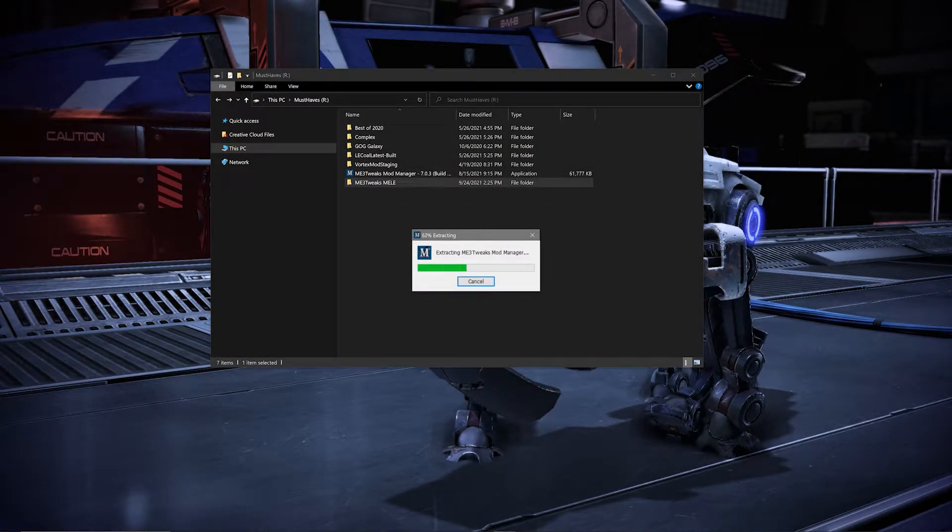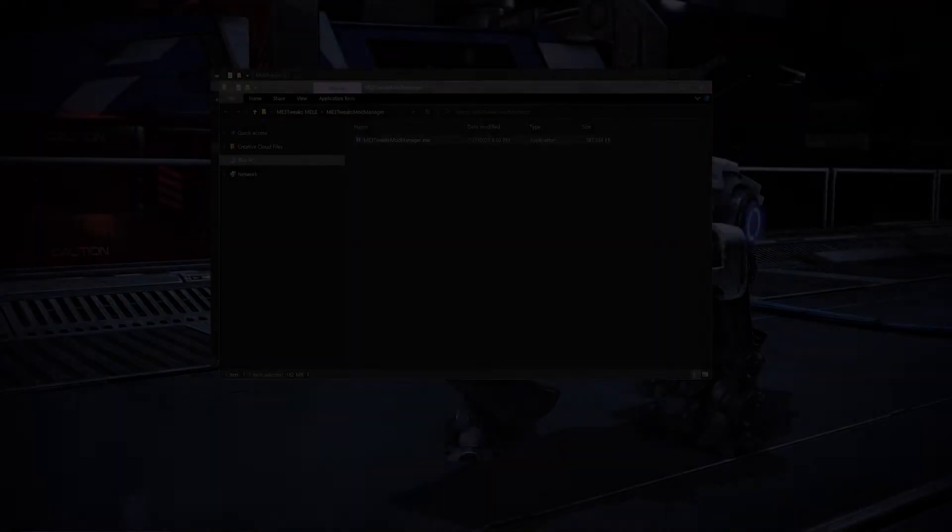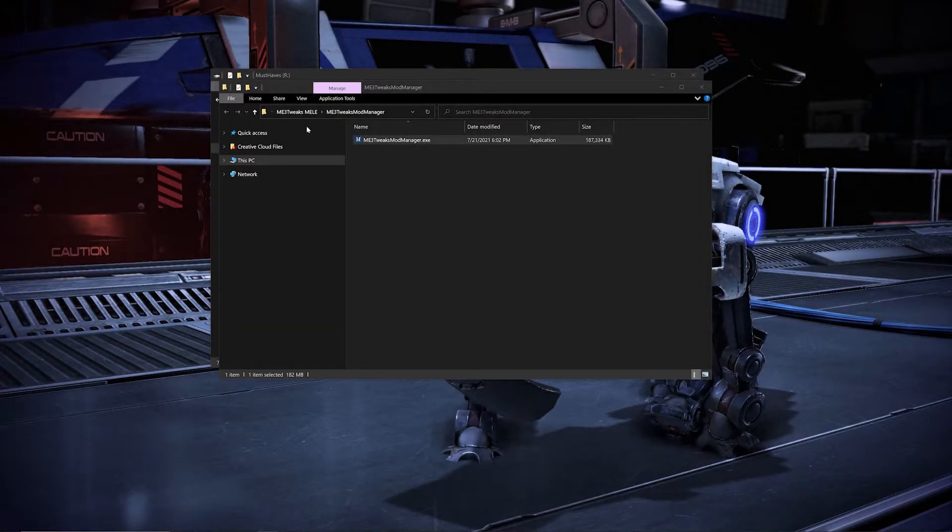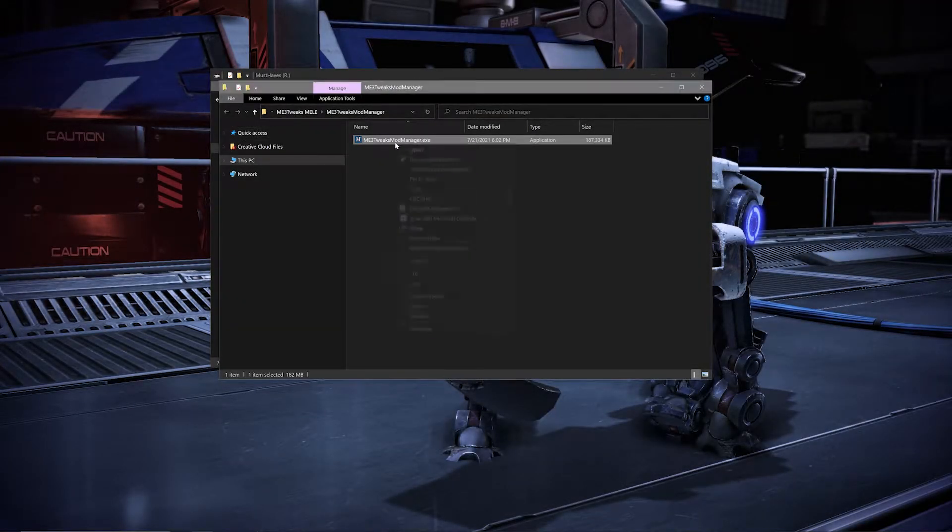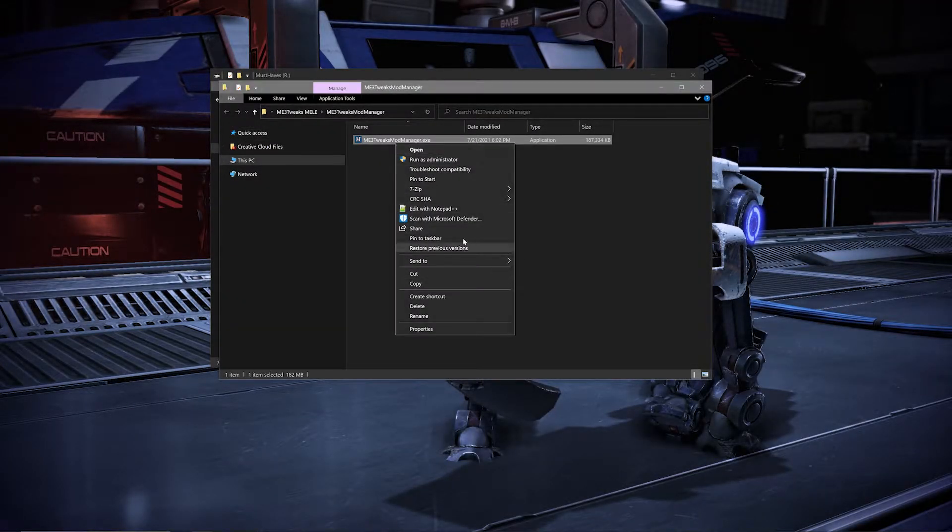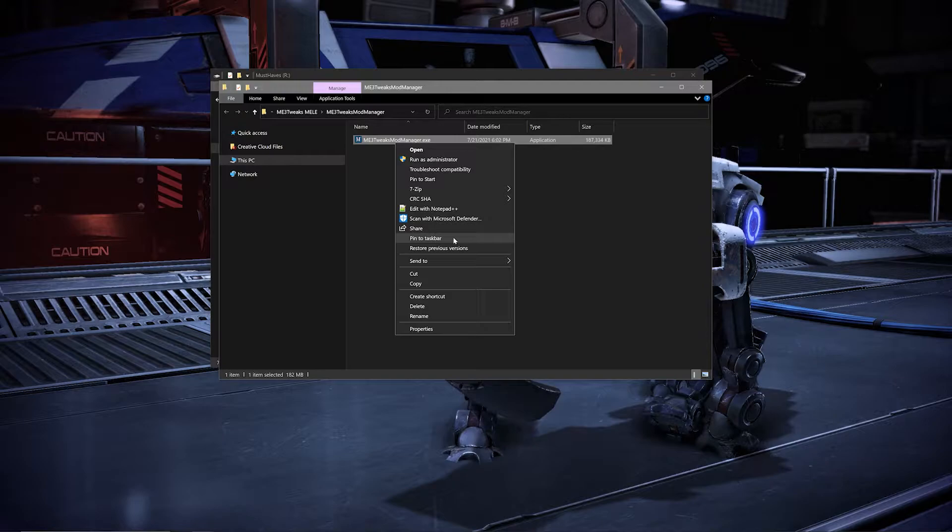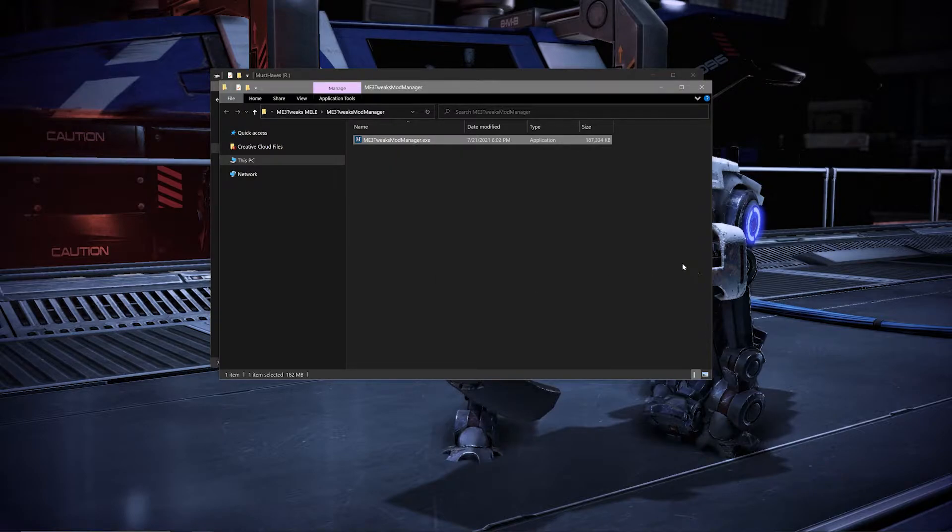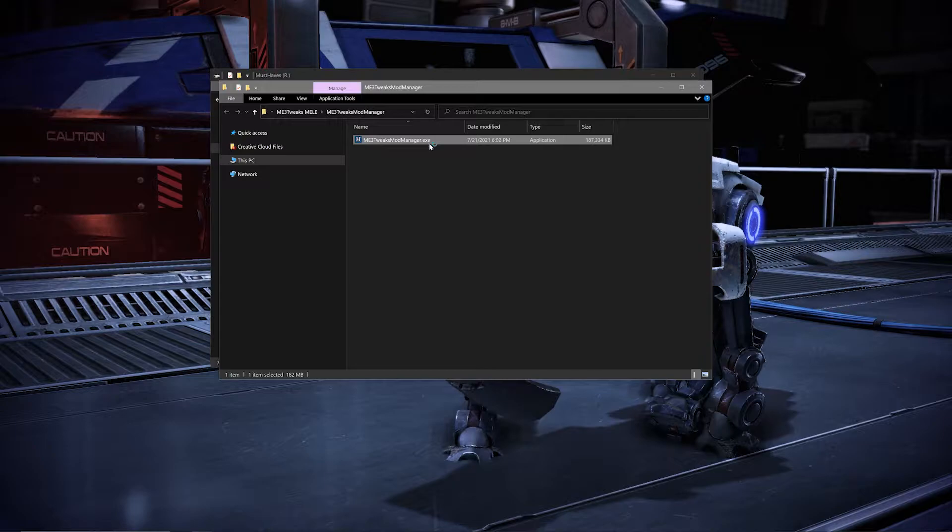Once you have it installed, navigate over to the installation folder. I'd suggest at this point either pinning the .exe to your taskbar or making a shortcut for it on your desktop for ease of use.